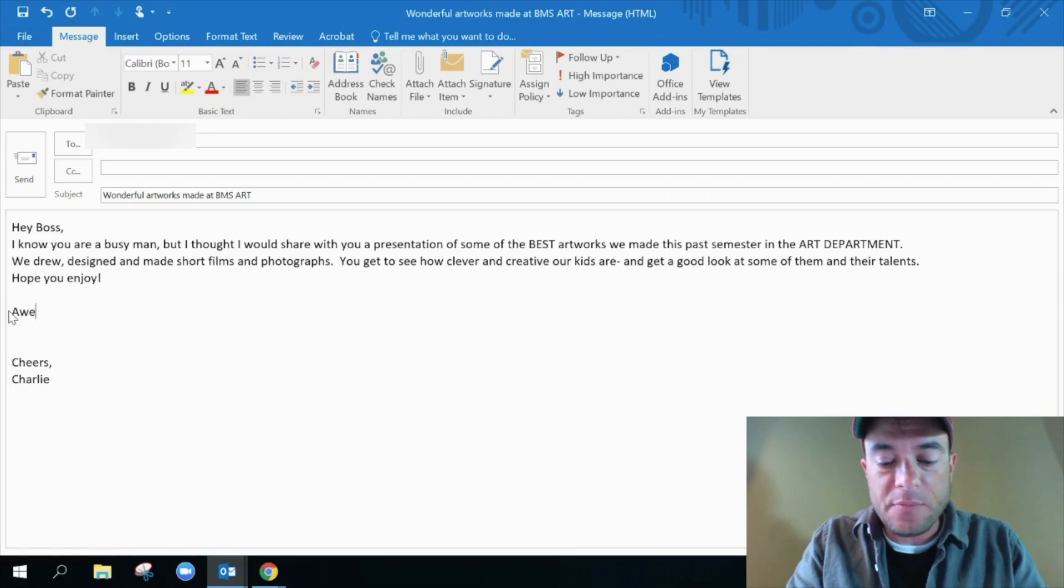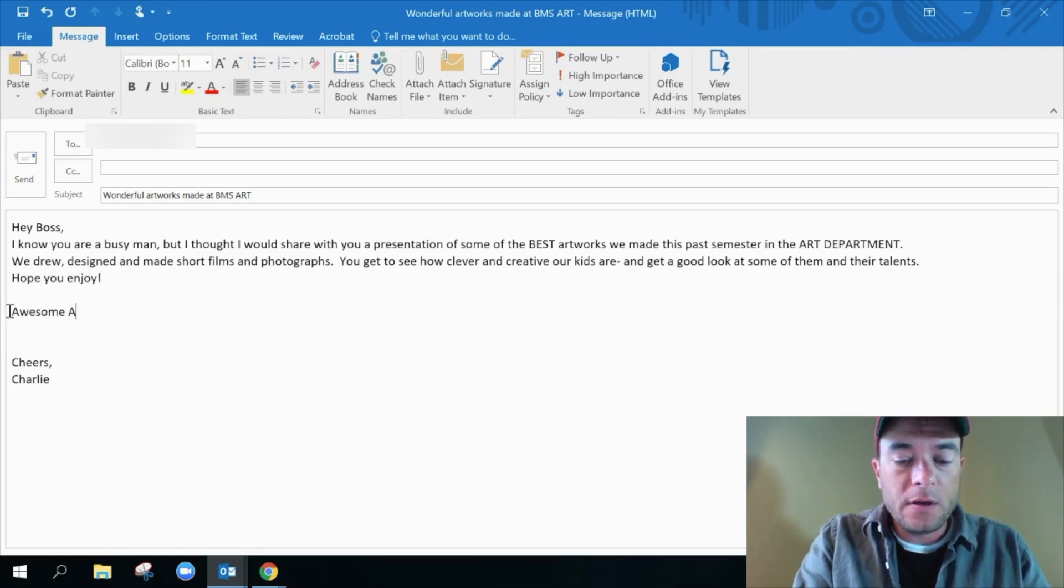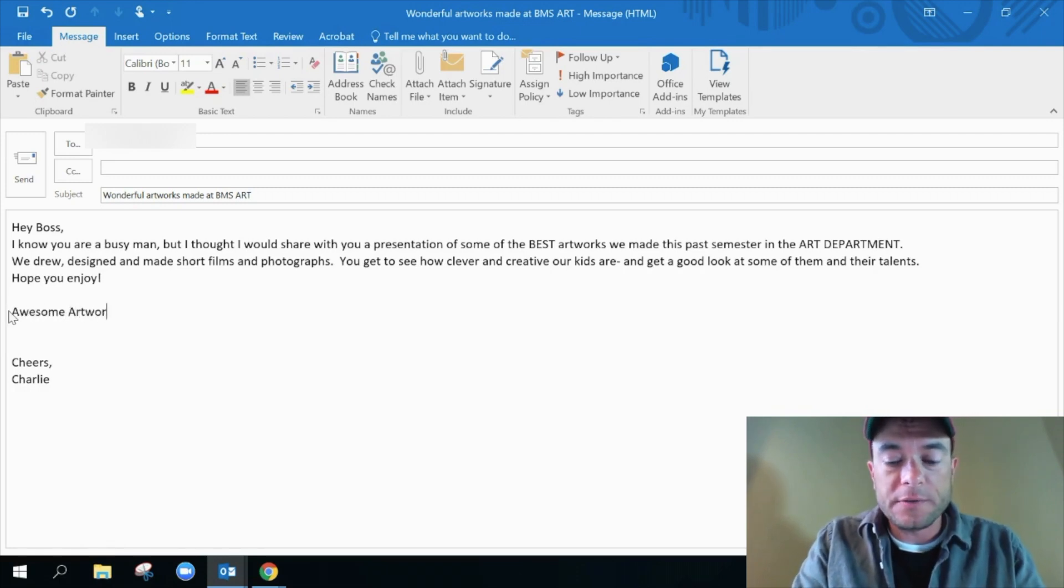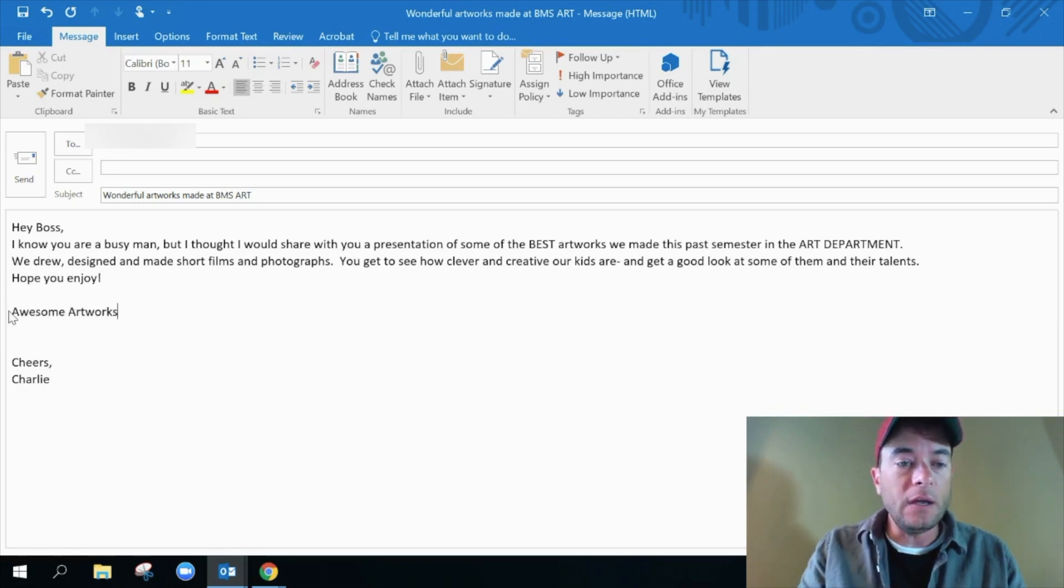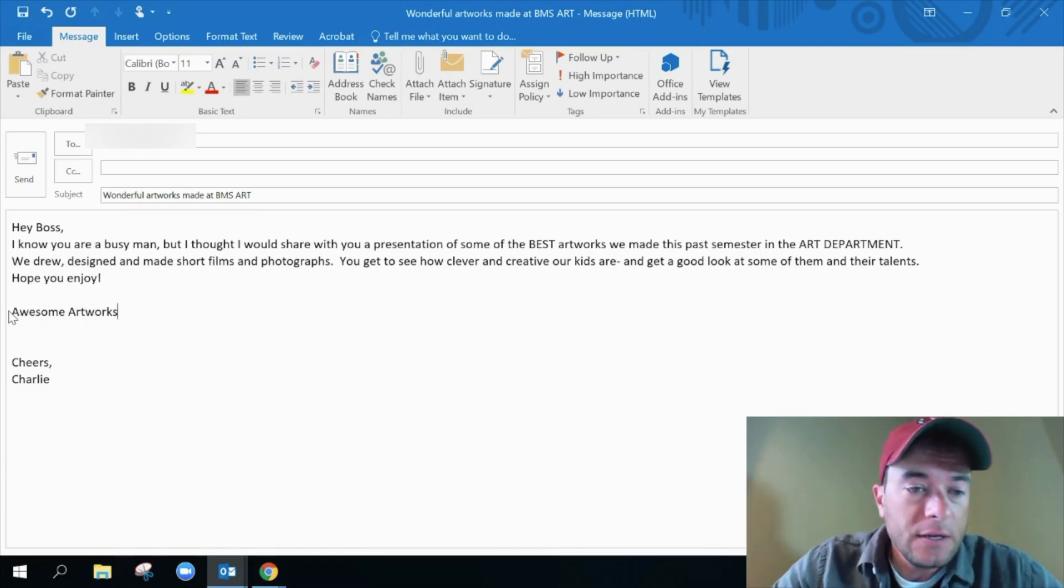It's custom, right? Anything you want to type in. And so I'm going to type in awesome artworks. And here's the trick. It's so easy.